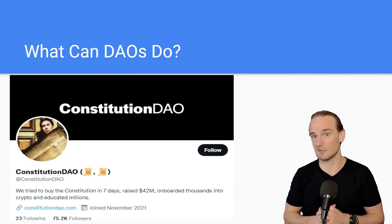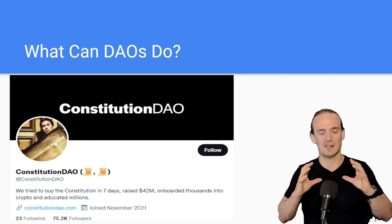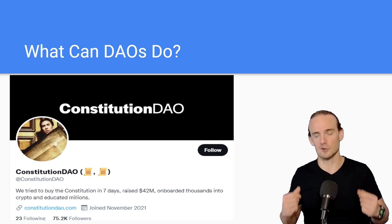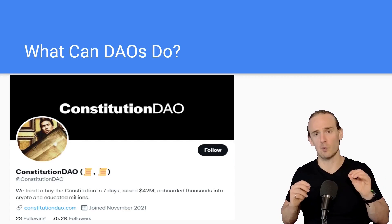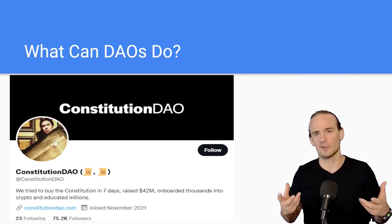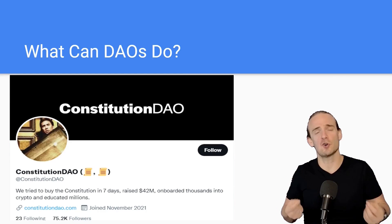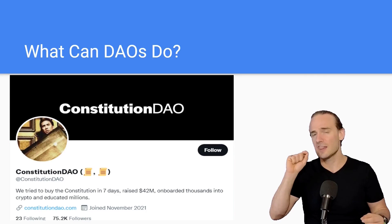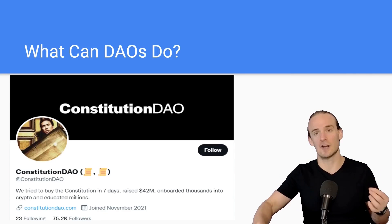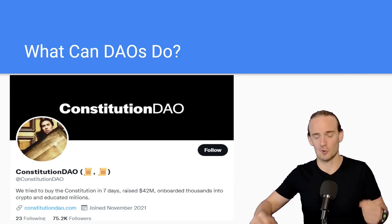To give you an example of a famous DAO, the Constitution DAO was an organization that collected 42 million US dollars to purchase the US Constitution. Even though they weren't successful, this was a great example of how a DAO could be used for fundraising. When the DAO didn't meet its objective, it was able to return those funds to the investors, and they were able to prove that the funds were returned because everything is transparent on a blockchain.